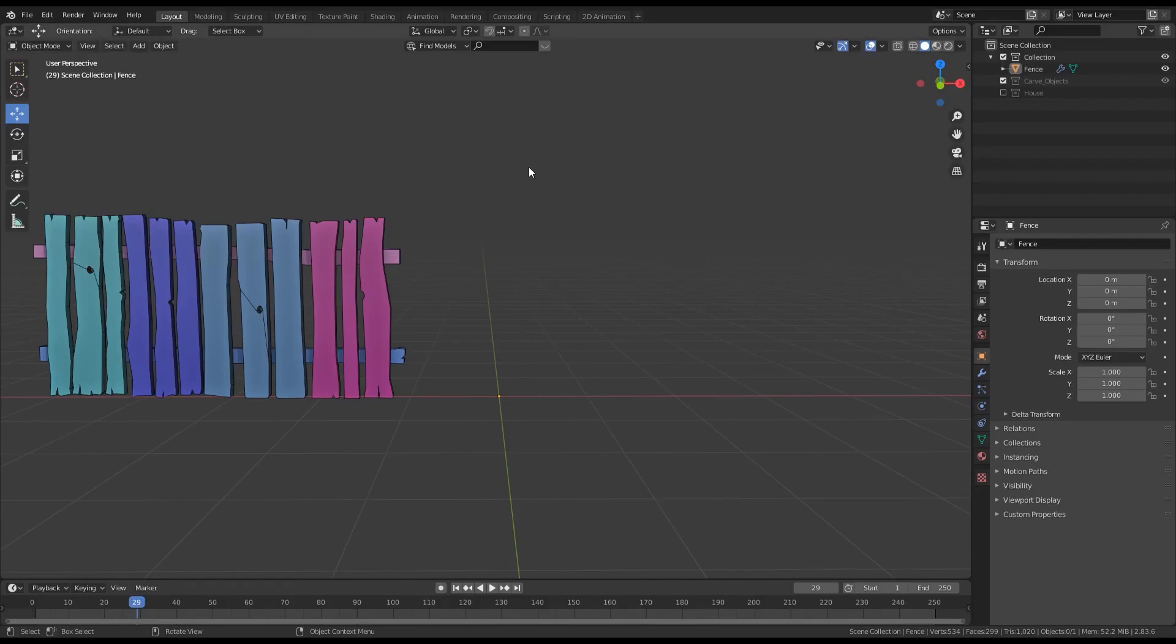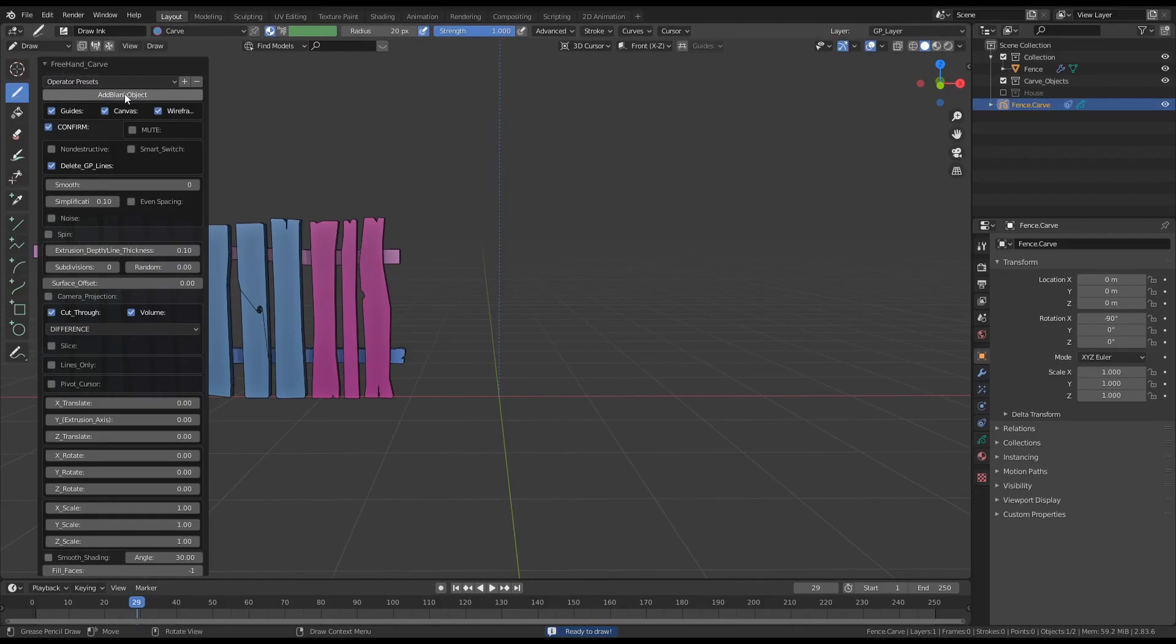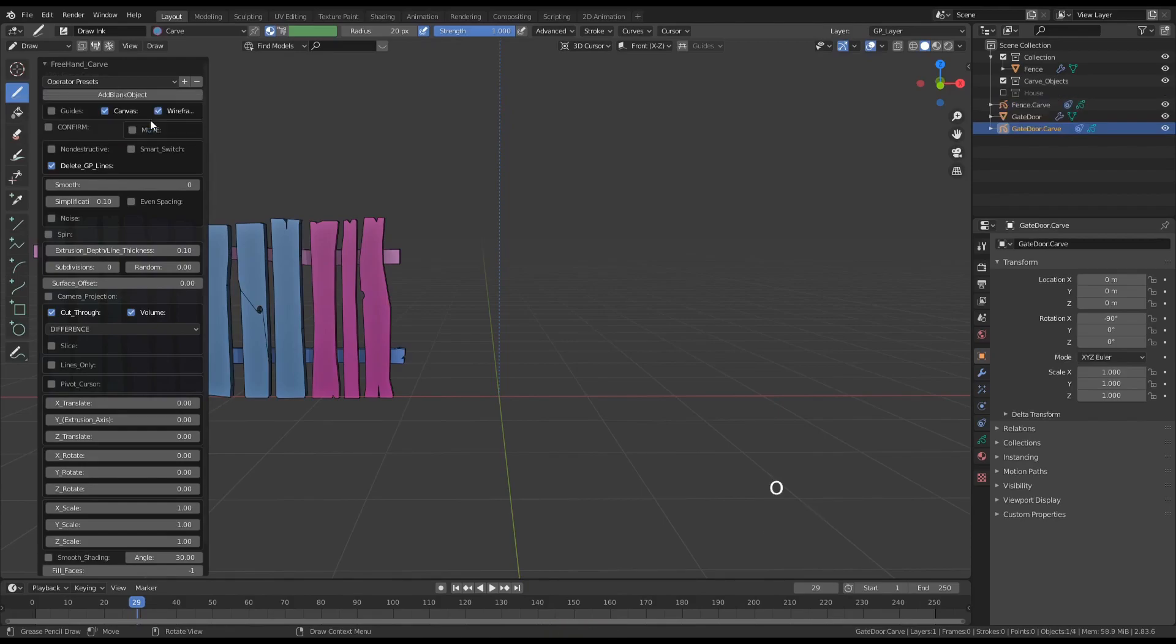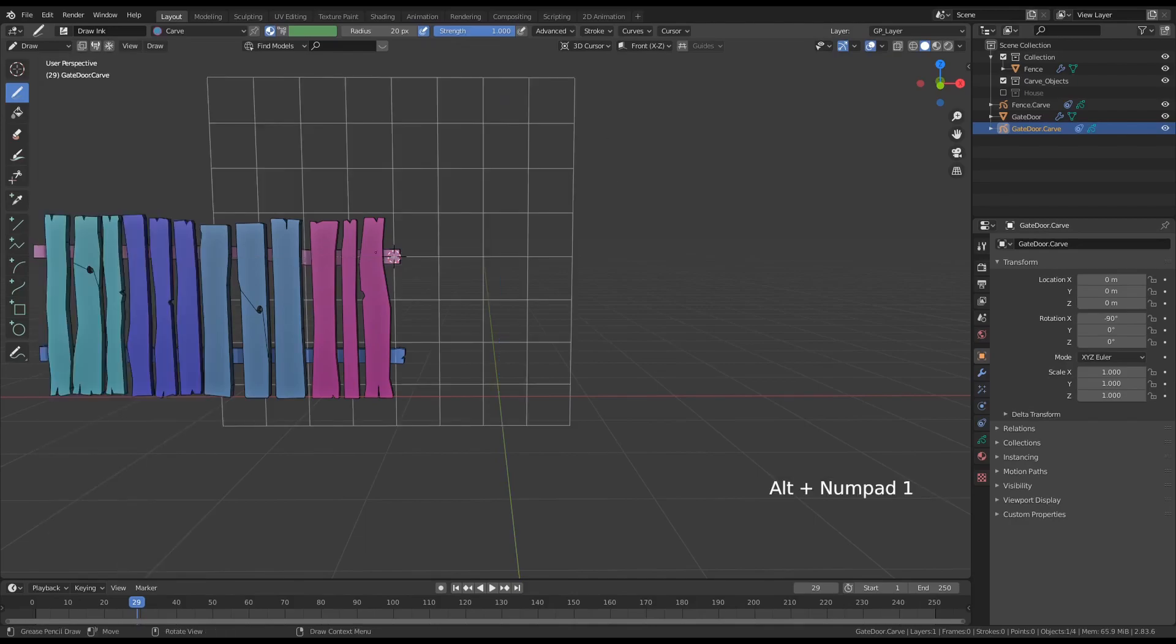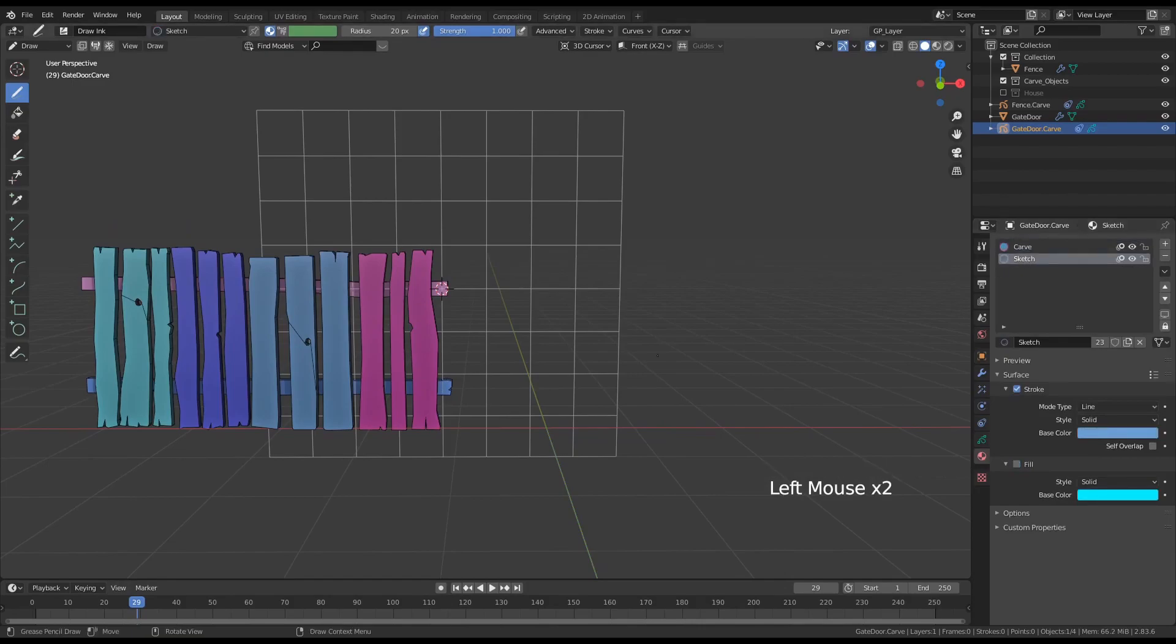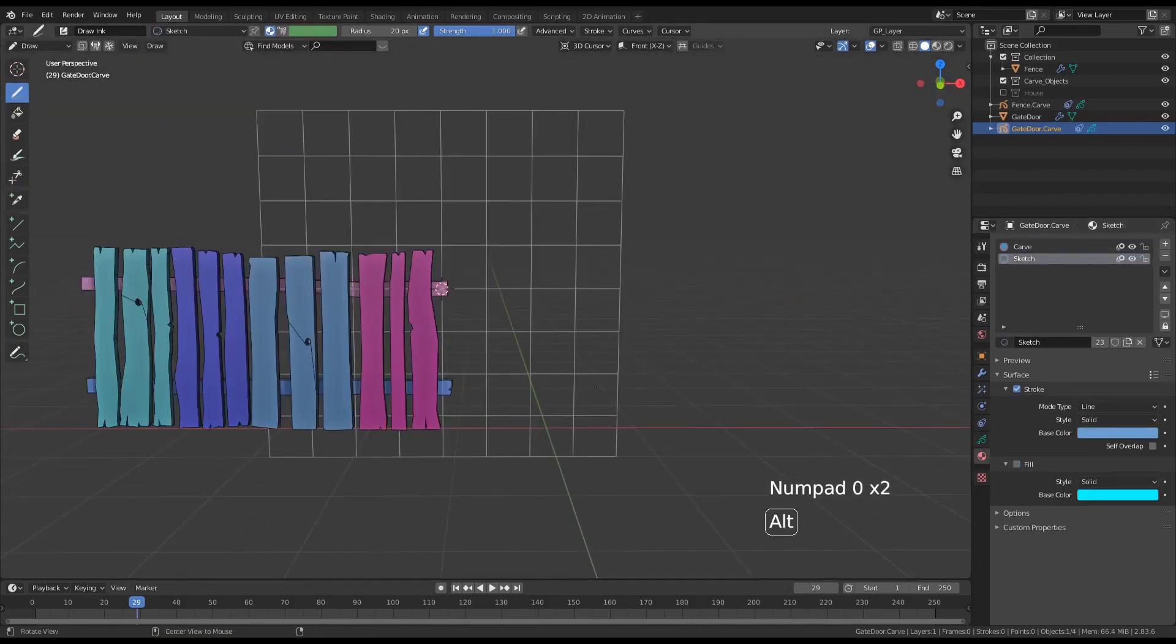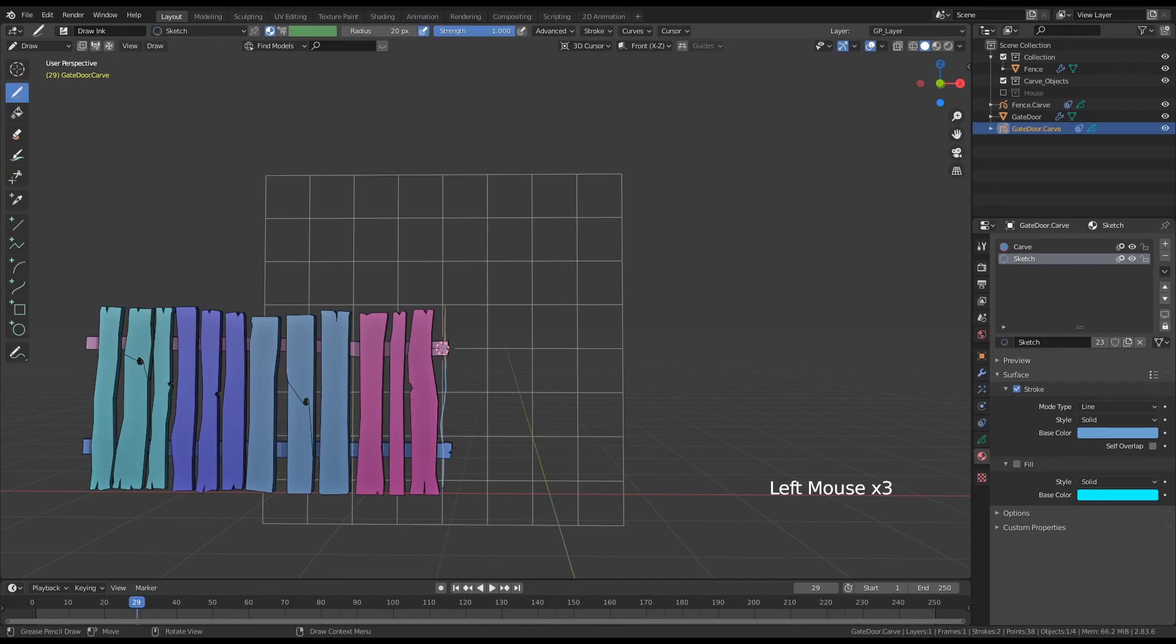In this section we're going to continue finishing this fence. Turn off the guides and confirm actions. Let's add a new blank object and call it gate door. I'm currently in 3D cursor stroke placement mode, so shift right click on the piece of geometry and press Alt+1 on numpad to align the camera with the front view. Select the sketch material and outline the shapes.